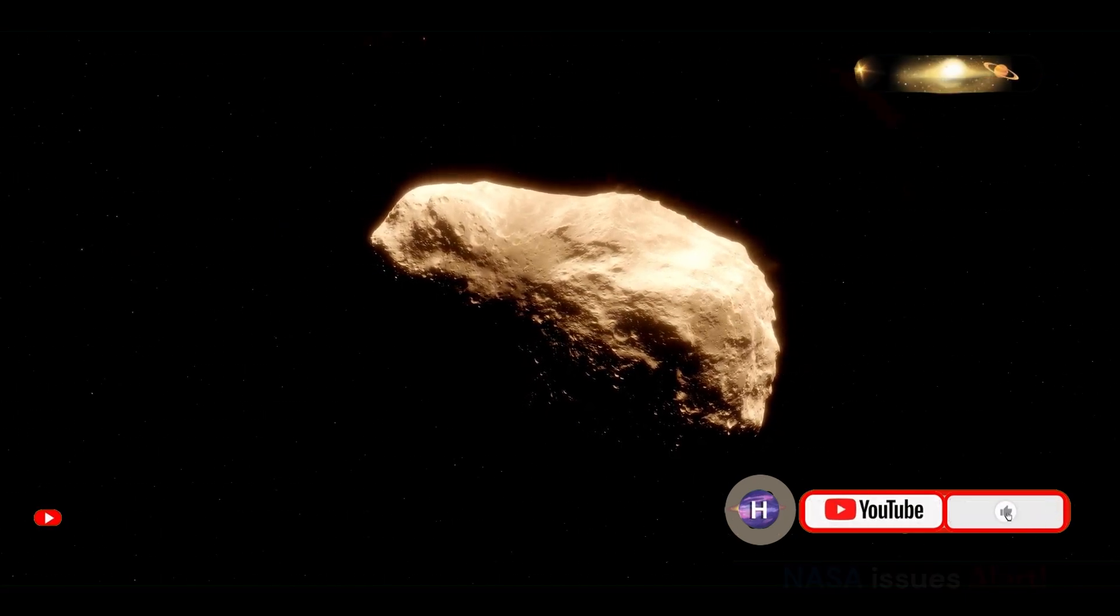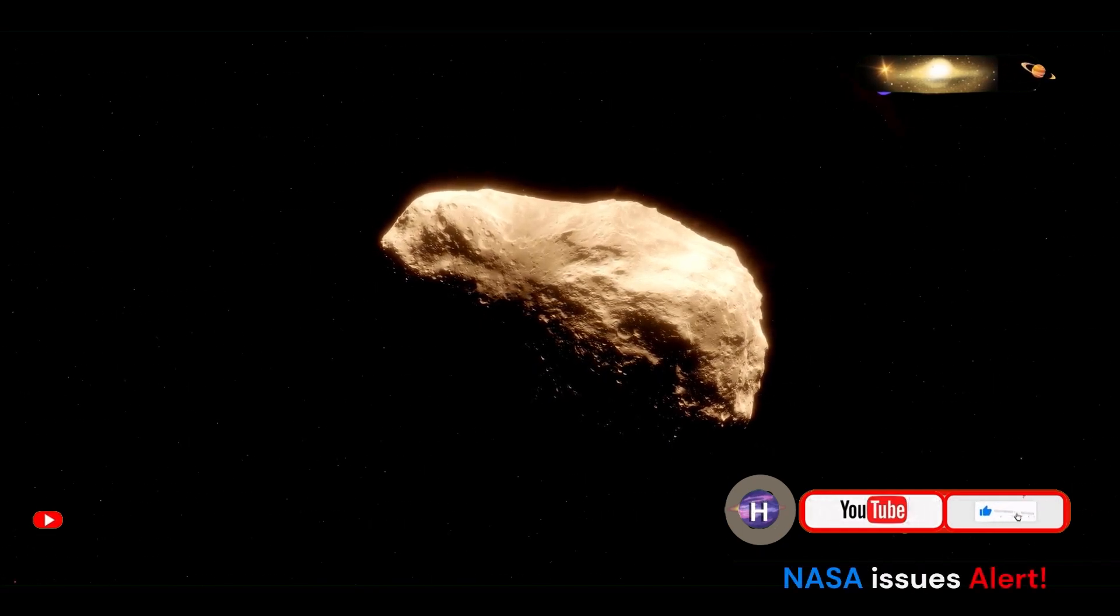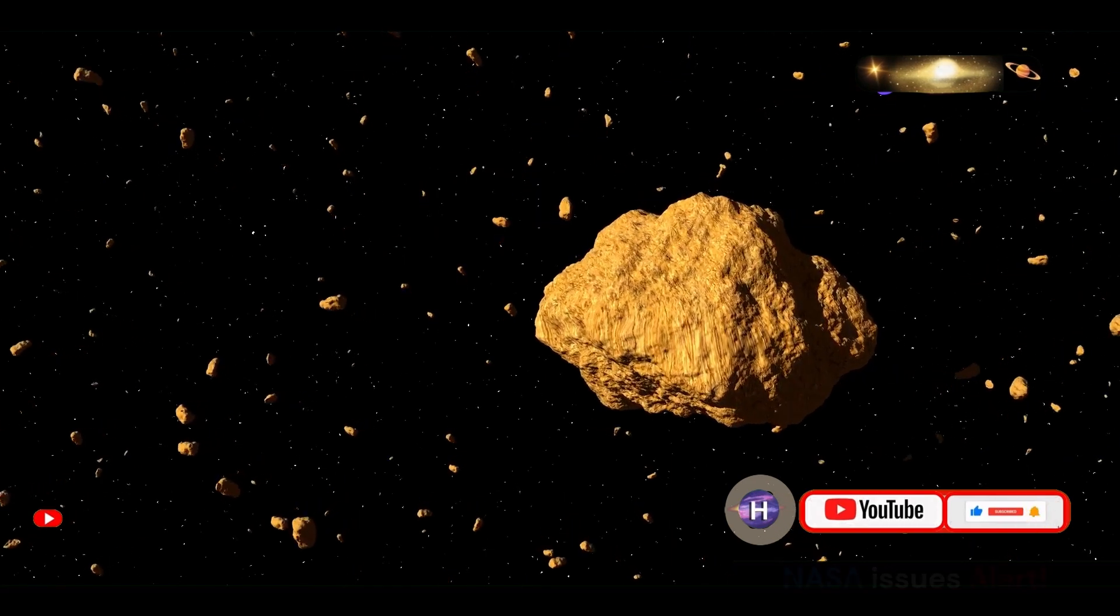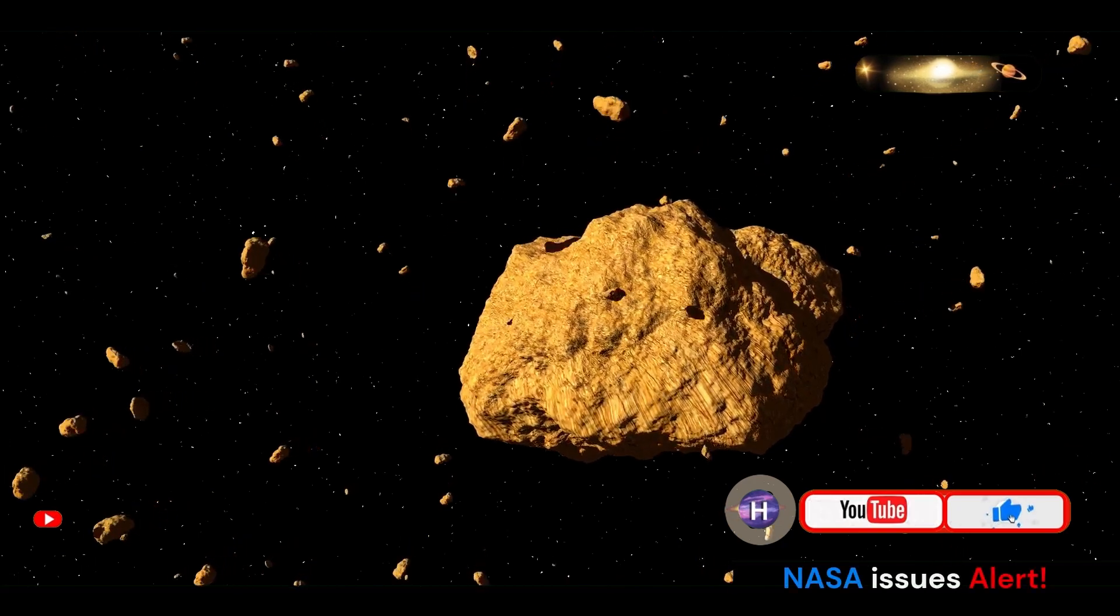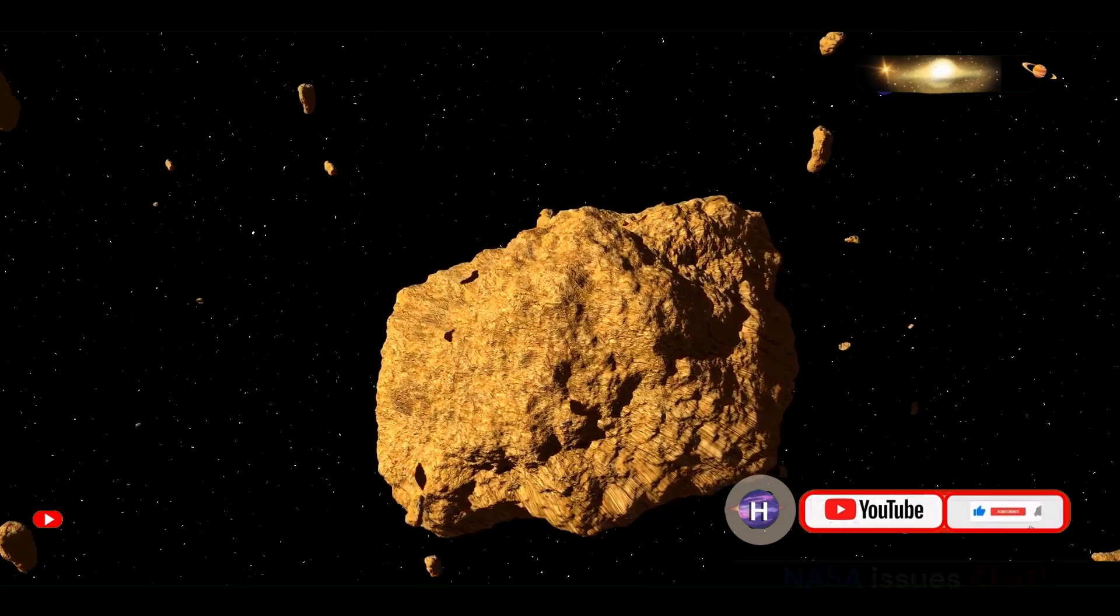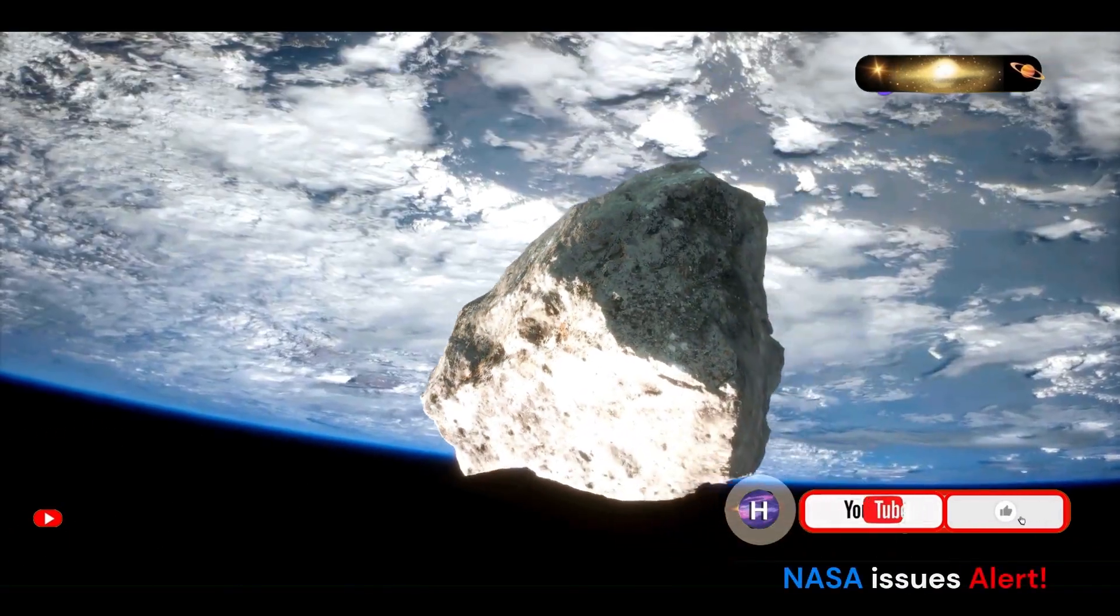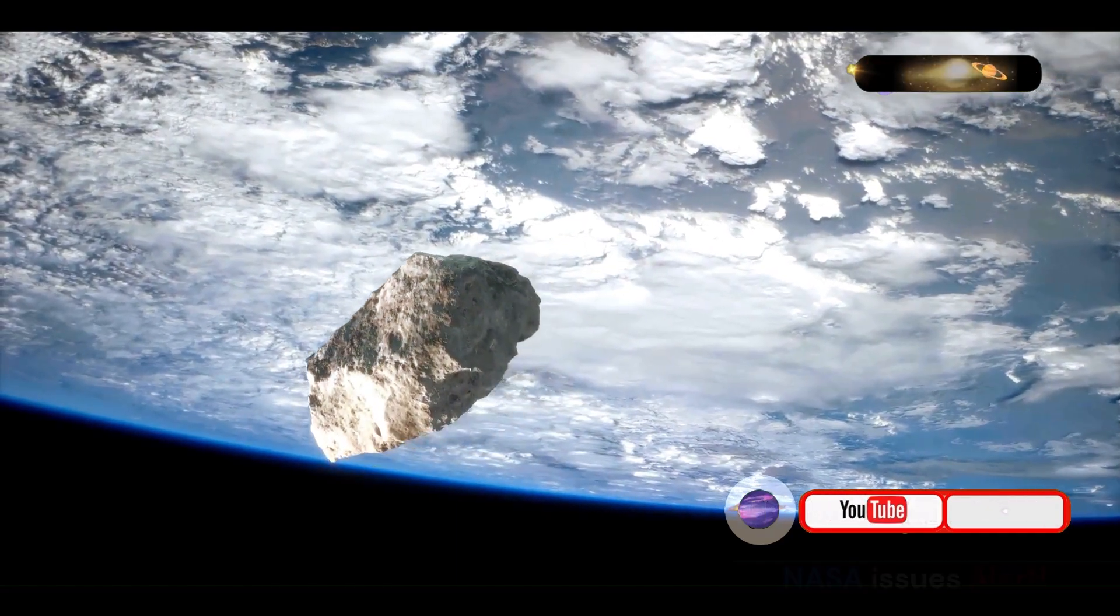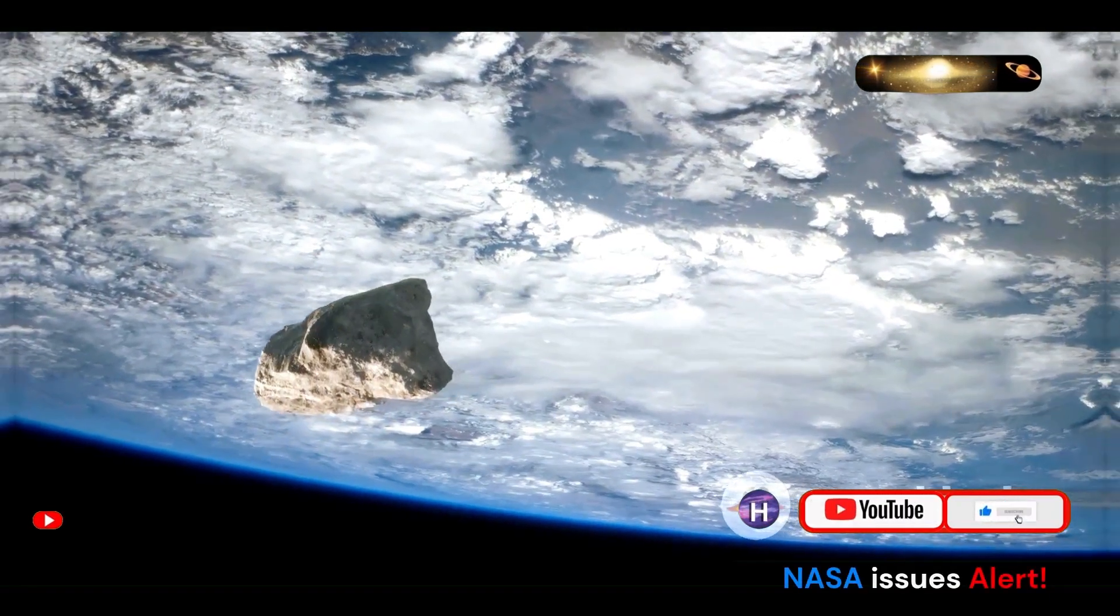This proximity, coupled with its size and the potential for gravitational interactions to alter its trajectory, has placed Bennu in a category of near-Earth objects that warrant close scrutiny. The asteroid's surface is rugged and covered with boulders, making it a challenging target for any potential deflection missions. NASA's OSIRIS-REx mission, which successfully collected samples from Bennu, has provided invaluable data that helps scientists understand its composition and behavior.